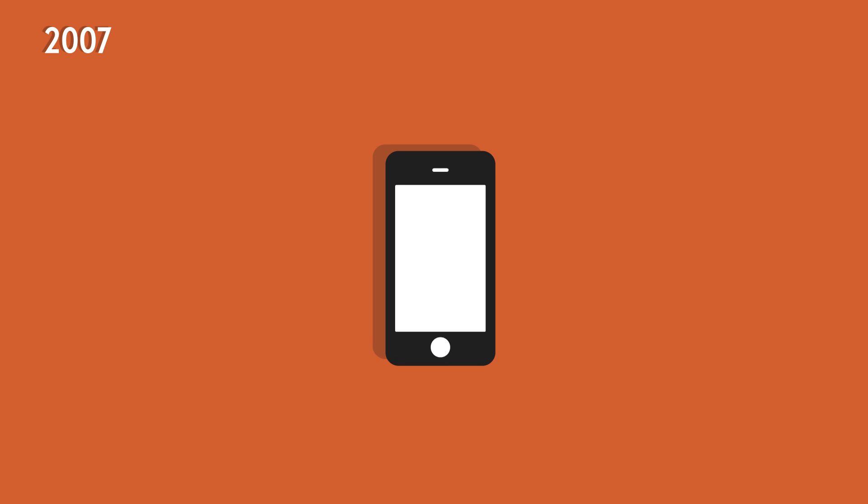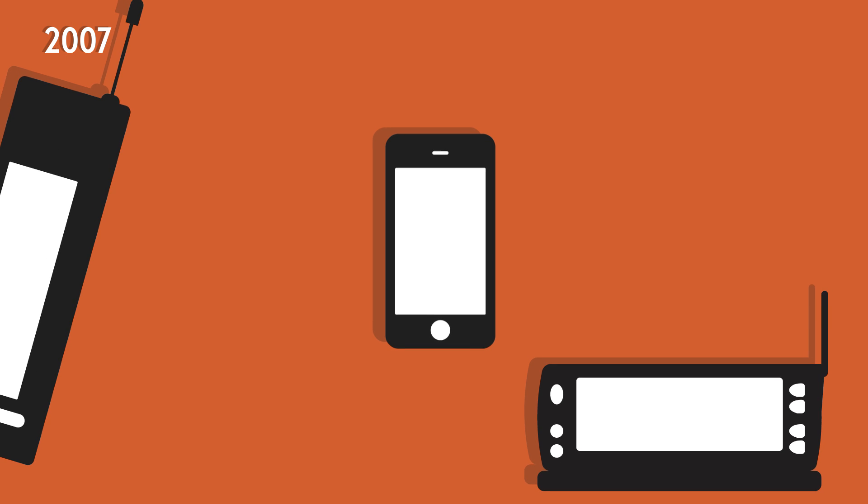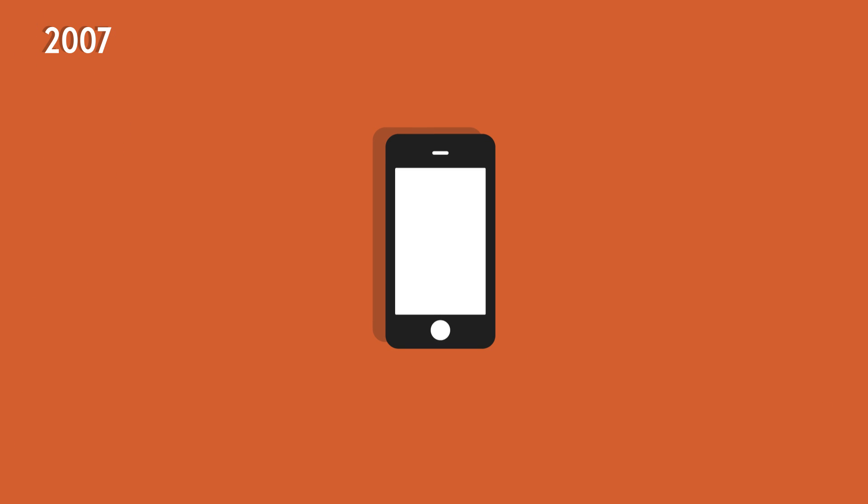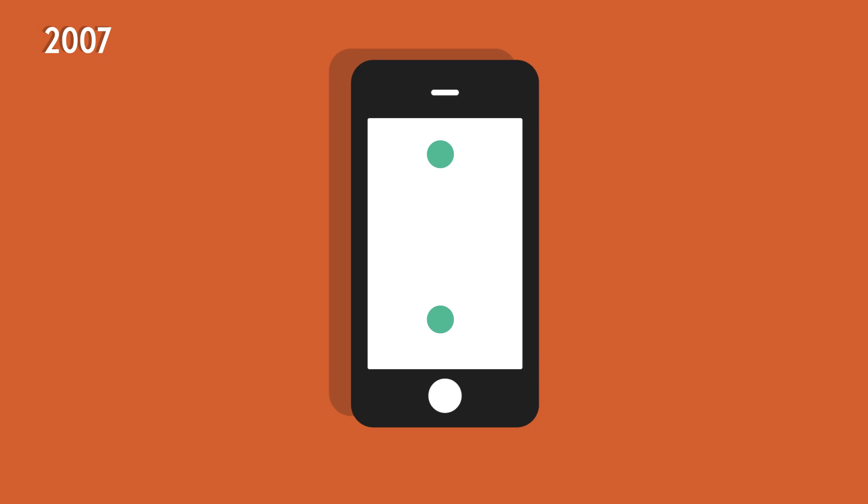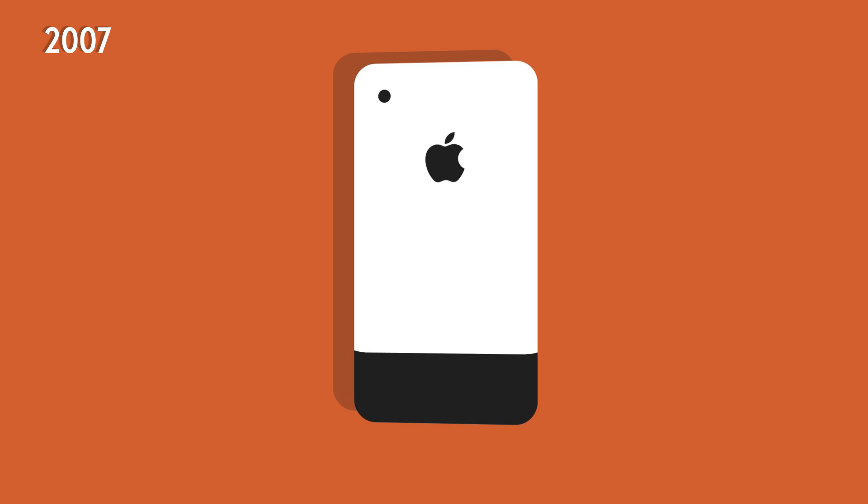2007 was another milestone for smartphones with the launch of Apple's iPhone. It wasn't the first smartphone, but the touchscreen, user-friendly interface and later also apps defined the new smartphone era.